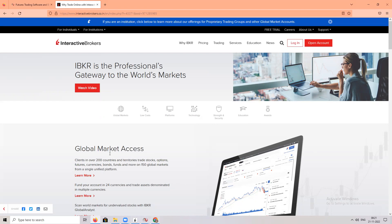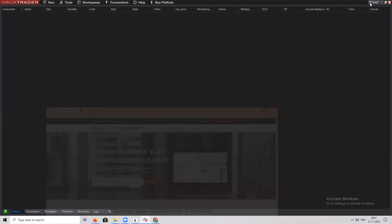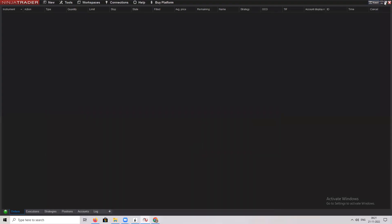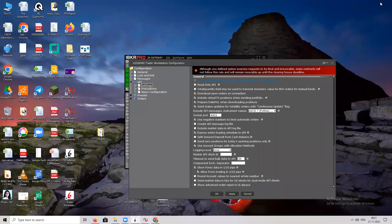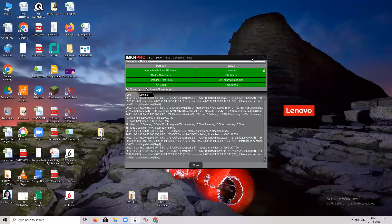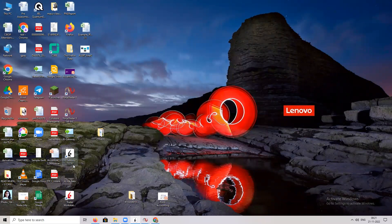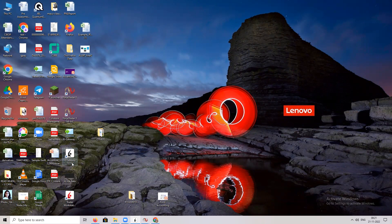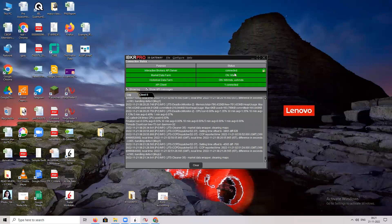Now coming to the point, what we need to do first is download Ninja Trader and also download the IB Gateway. You need to download IB Gateway 10.16. Once you download this IB Gateway, you need to put your Interactive Brokers user ID and password there and click on connect. Once you click connect, your screen will appear like this. Mine is currently connected.